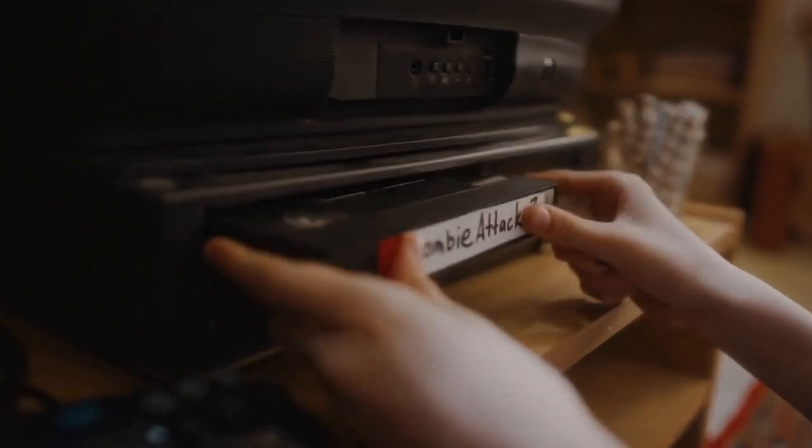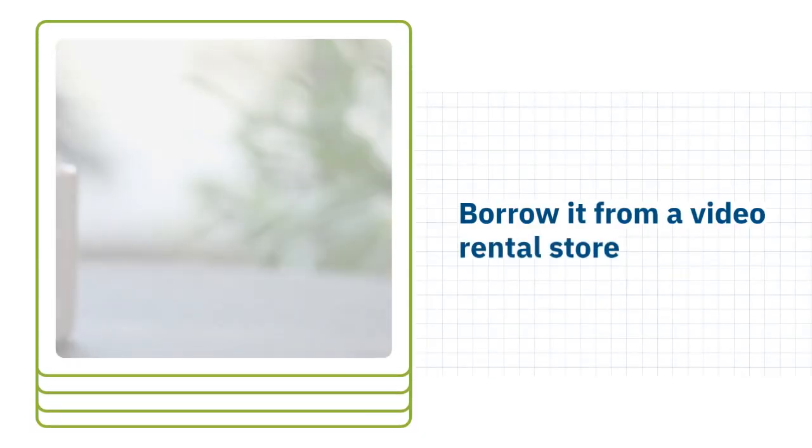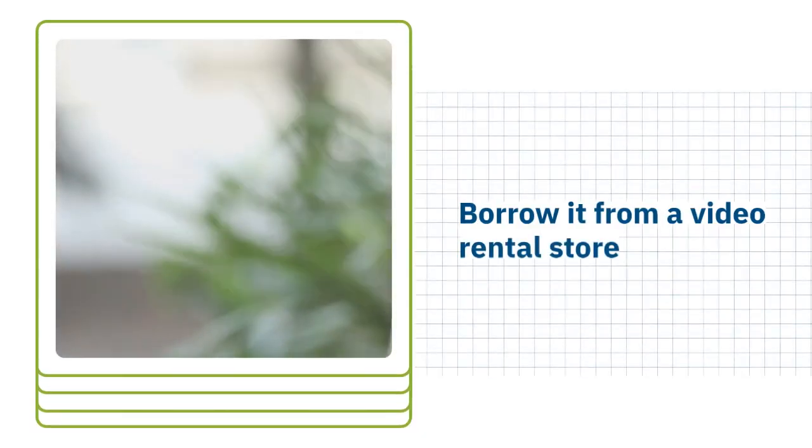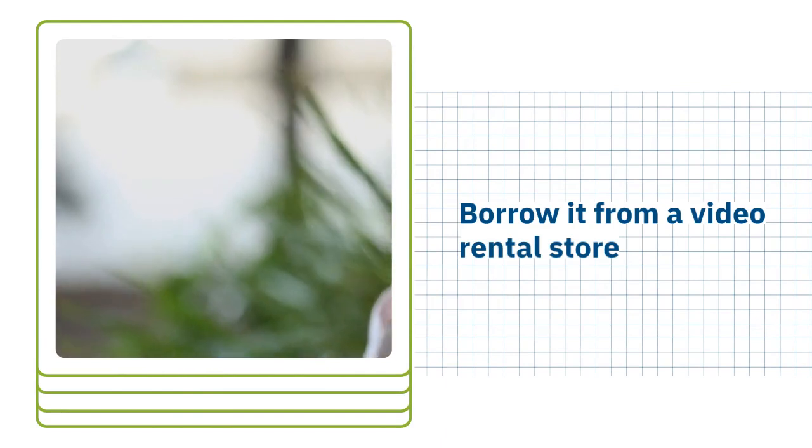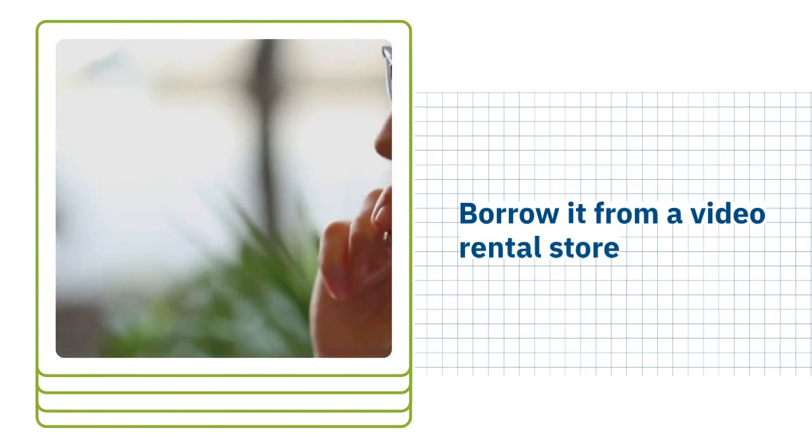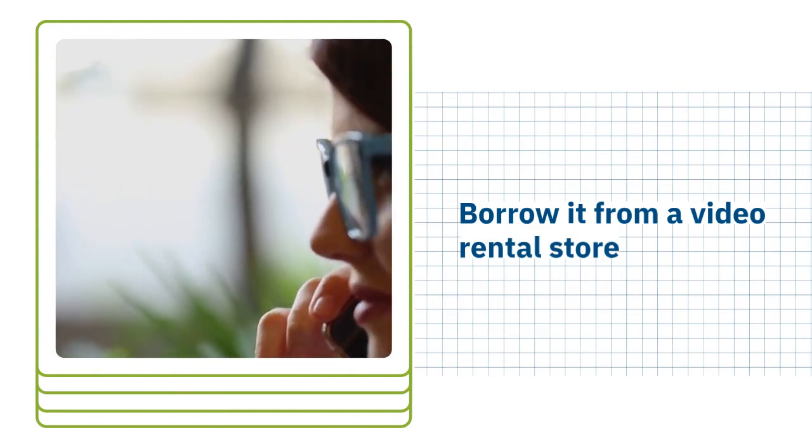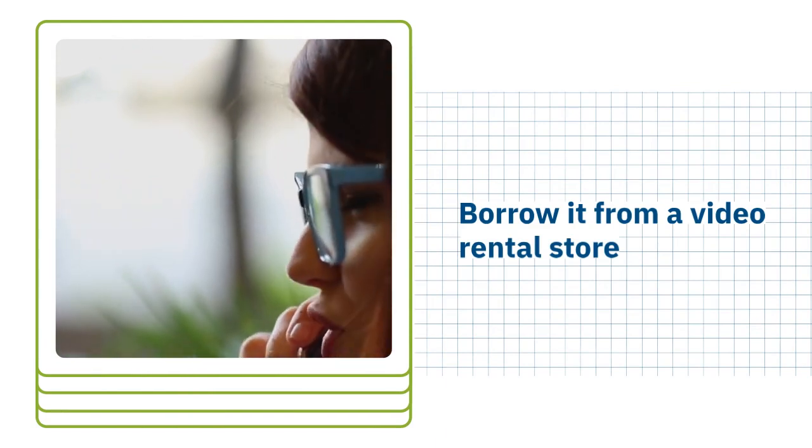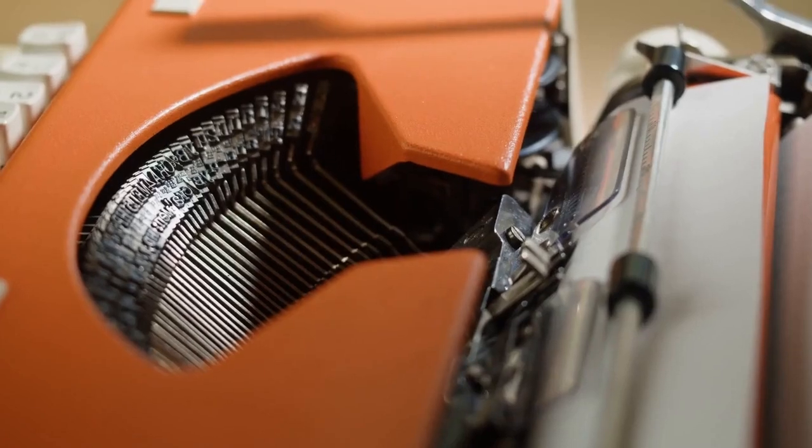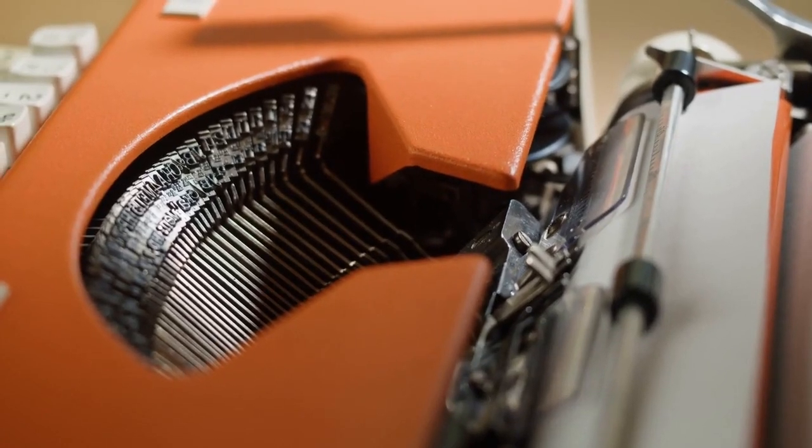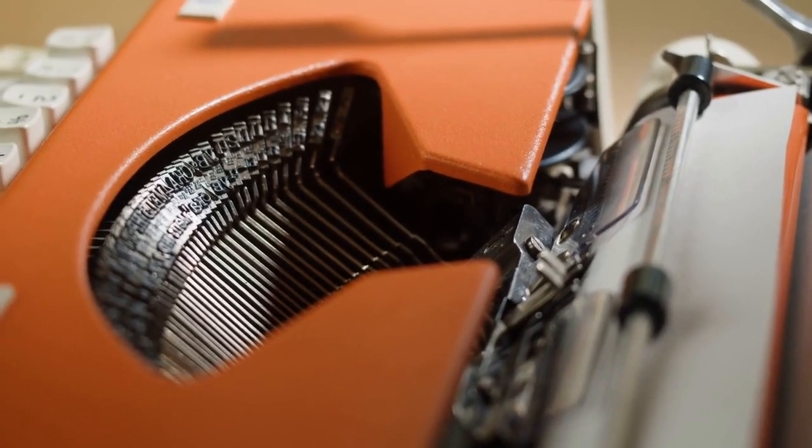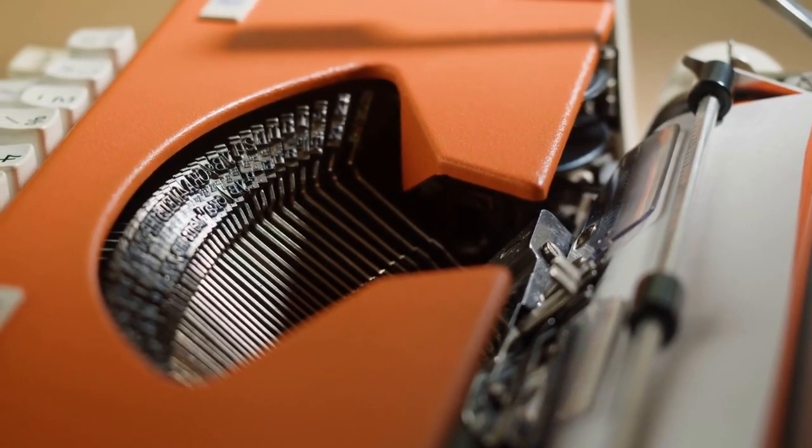Movie rental. If you wanted to watch a film in the comfort of your own home without buying it, you could borrow it from a video rental store. You also had to rewind the tapes prior to returning them.